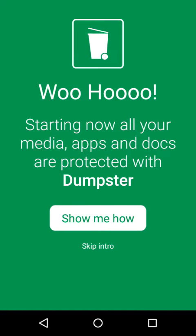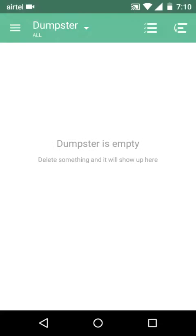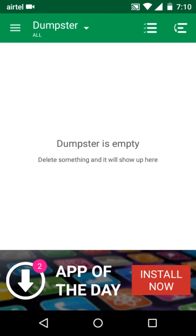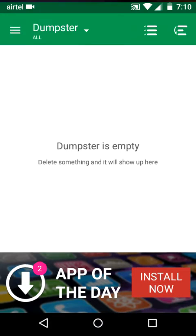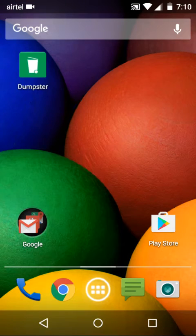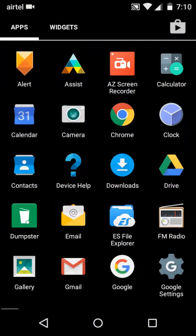Skip intro, show me how Dumpster works. I'll tell you how this app works. So now Dumpster is empty, so let's delete one video from my phone and see how Dumpster works.